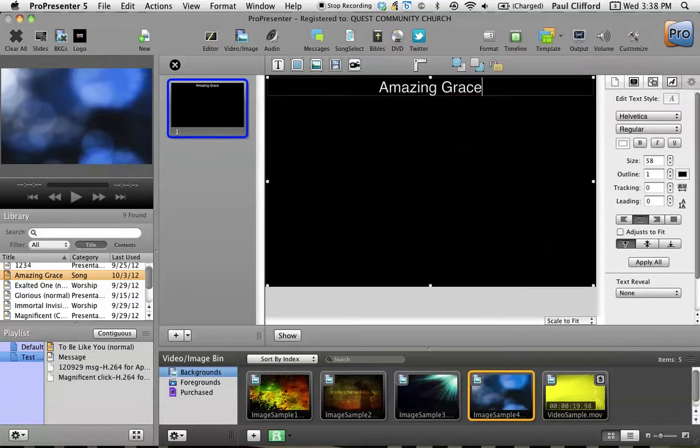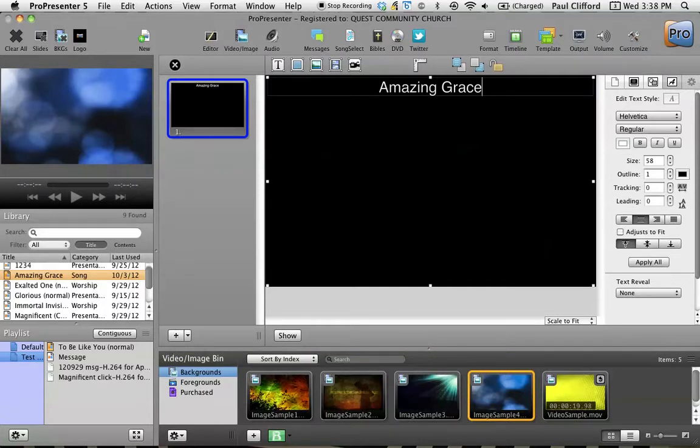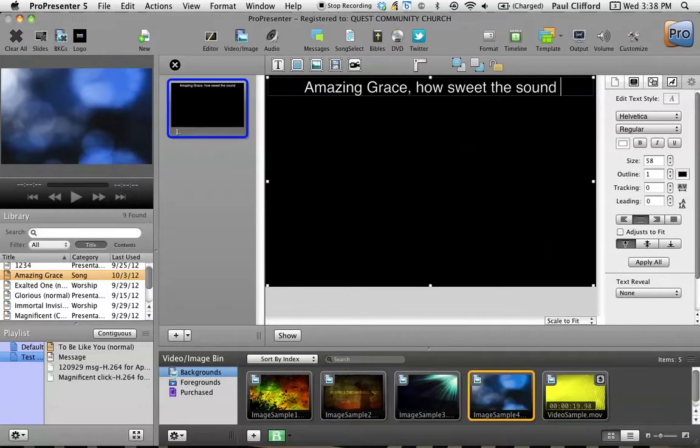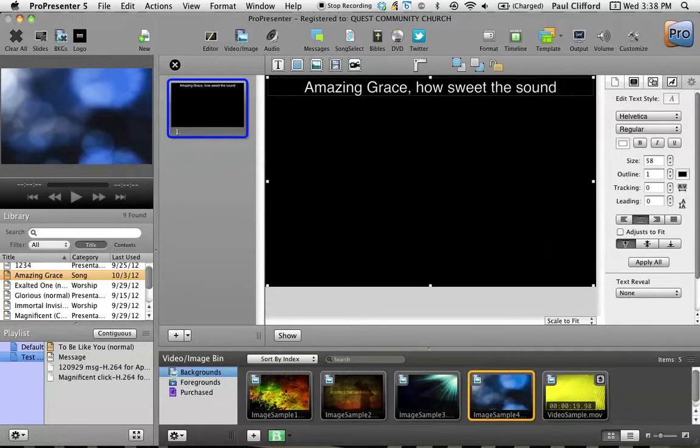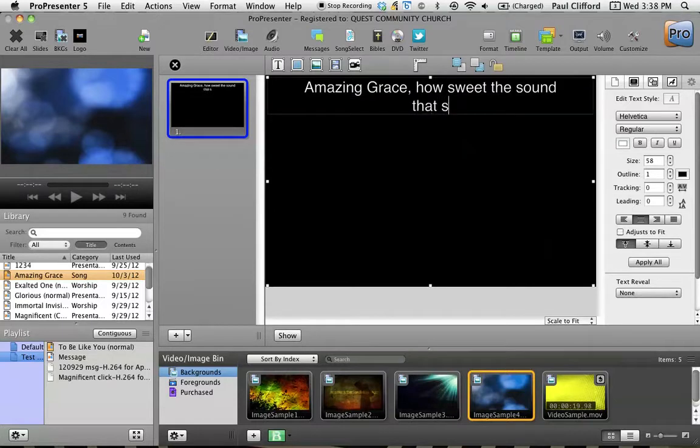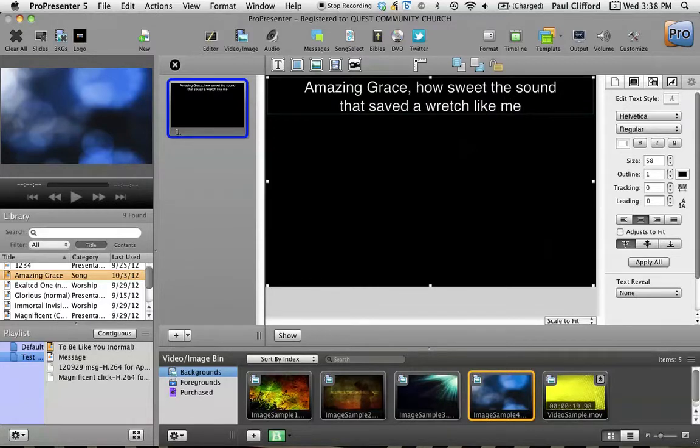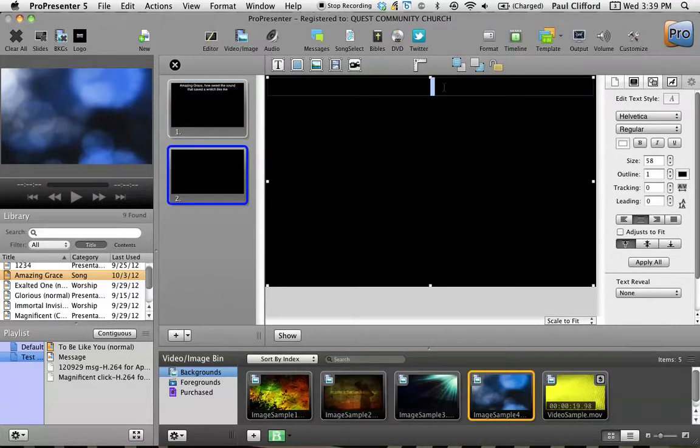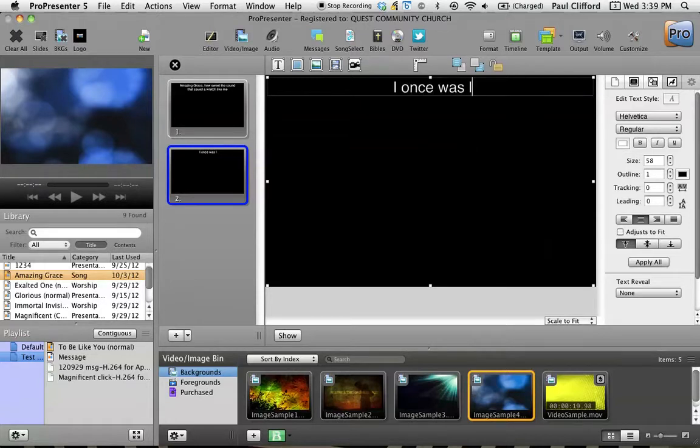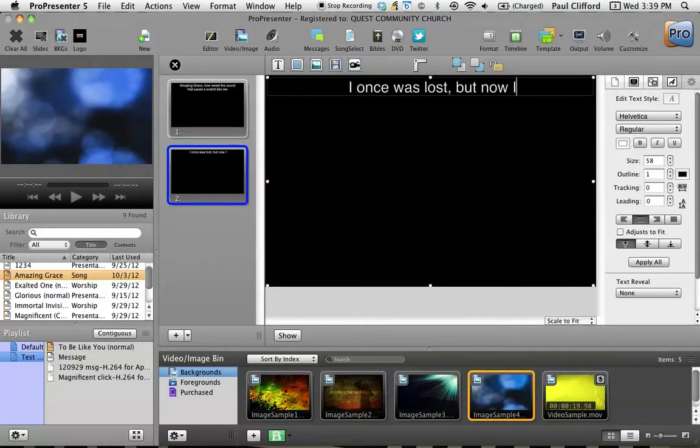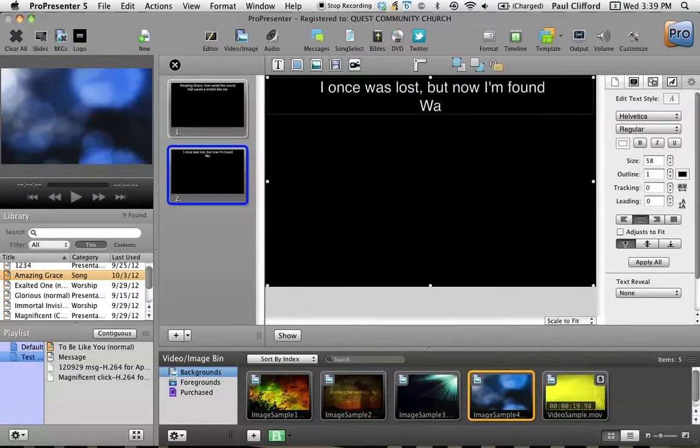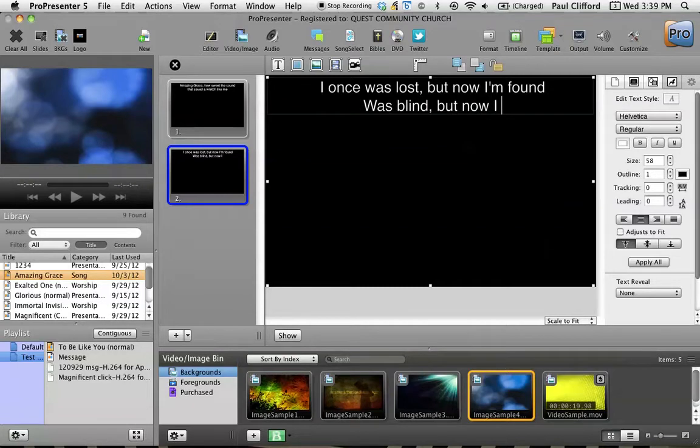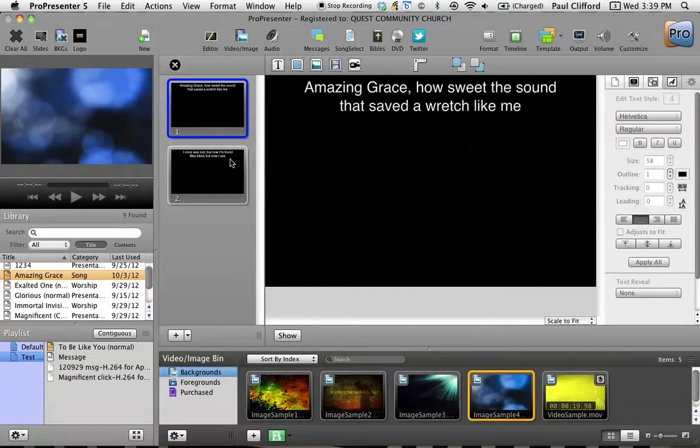Amazing Grace, how sweet the sound, that saved a wretch like me. I can add another slide. I once was lost but now I'm found, was blind but now I see. Okay, so we've got those two in here.